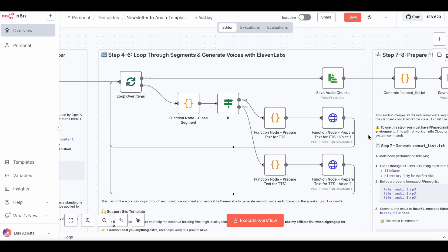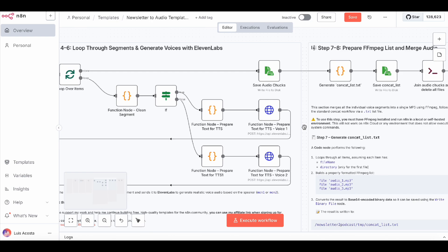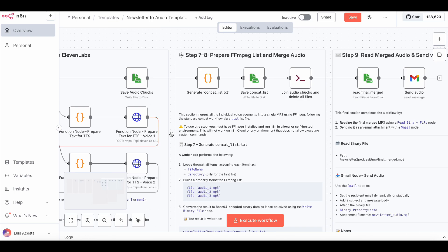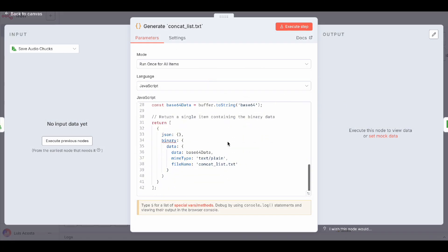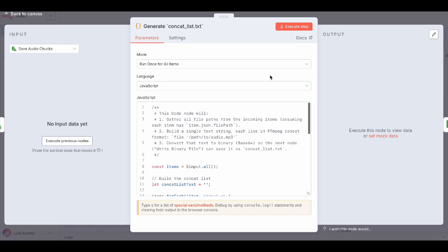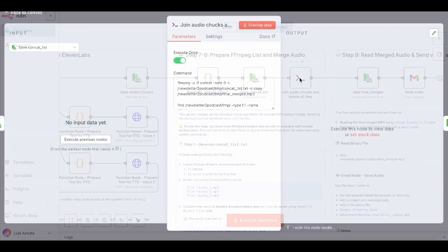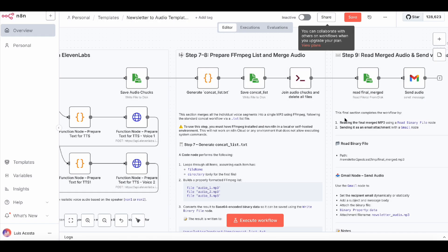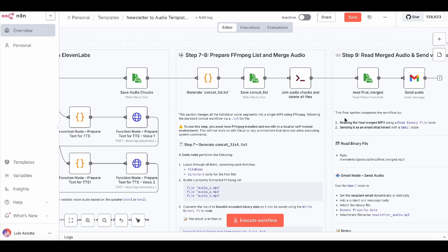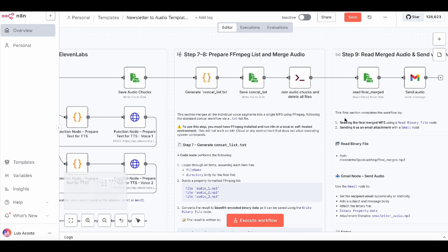Once all chunks are voiced, we stitch them together. We generate a concat list text file, and use ffmpeg to merge the MP3s without re-encoding, so there's no quality loss. Just keep in mind, this part only works if you're running N8N locally or on a self-hosted server where you can install ffmpeg. If you're on N8N cloud, you'll need an alternative merge method since you can't run ffmpeg commands there.